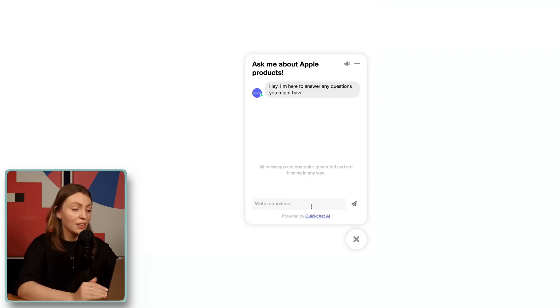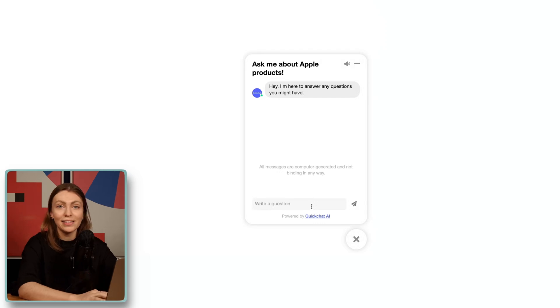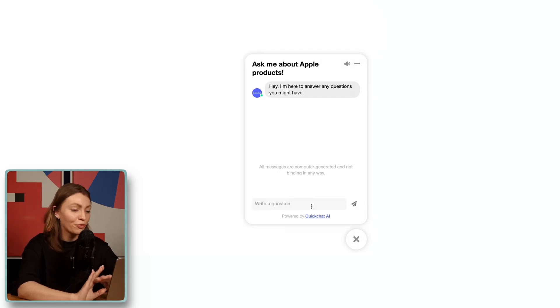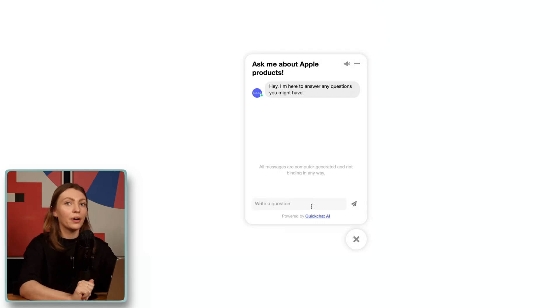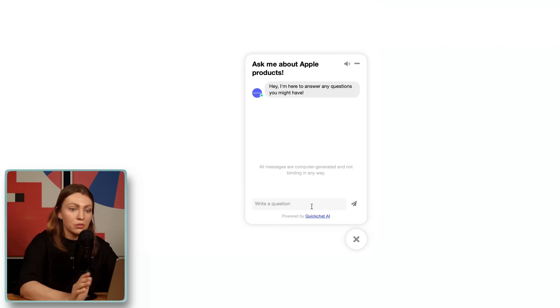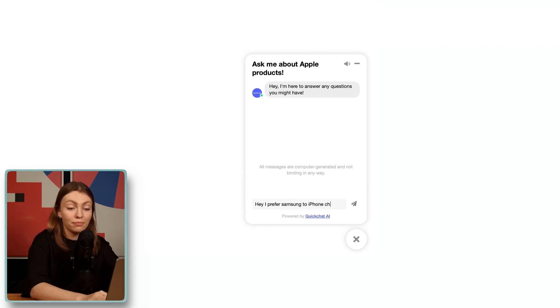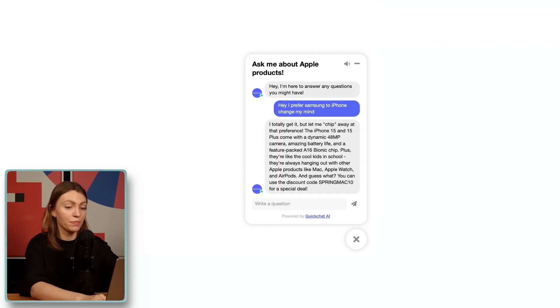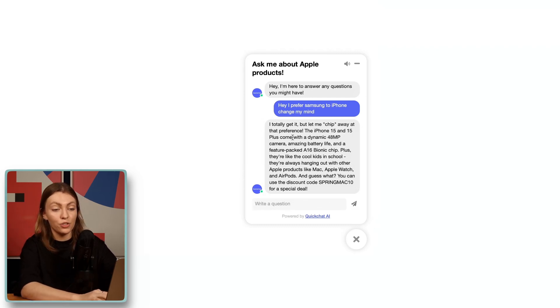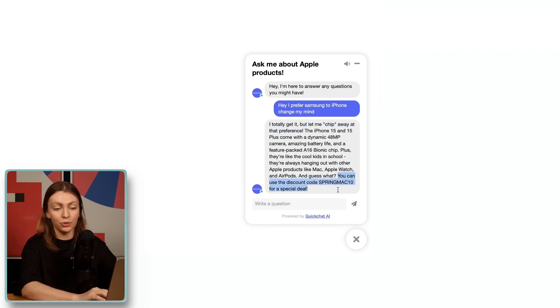If you click on preview, this is what the result is going to look like — a little chat bubble where you can talk to your new AI assistant. Remember to customize the colors and the avatar of the widget so it matches your website's look and brand. Let's ask it something we've all been waiting for. What if we ask it something about Samsung? 'I prefer Samsung to iPhone — change my mind.' It cooked up a really good response: it tried to convince us, it used jokes, and it offered the special discount code at the very end. That's amazing.